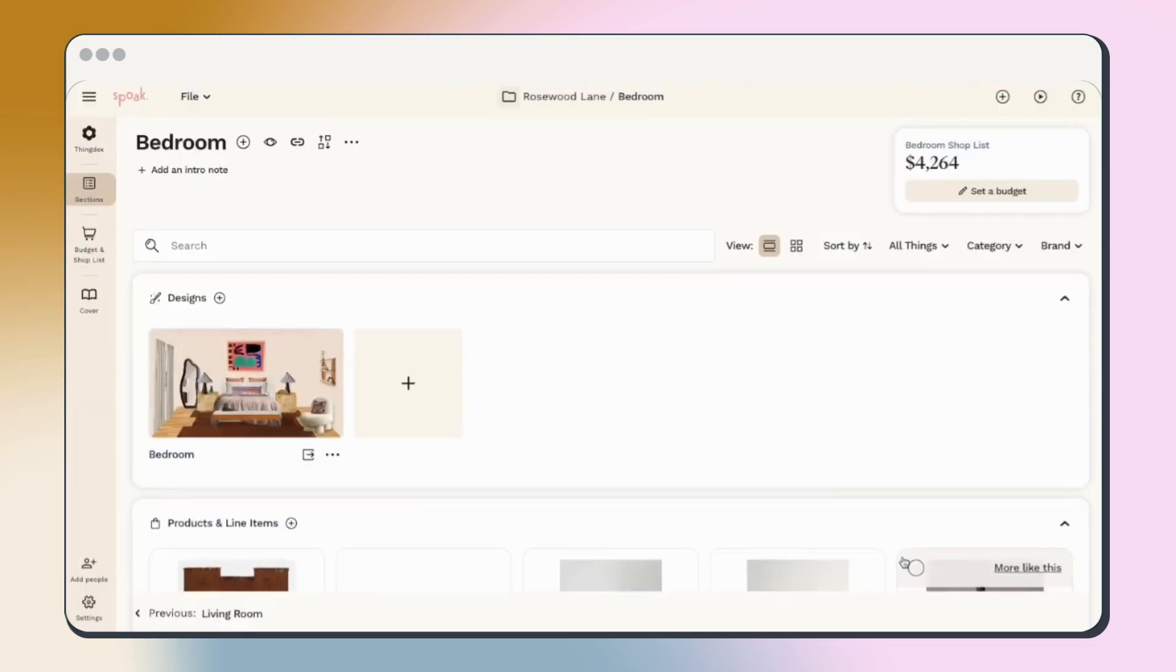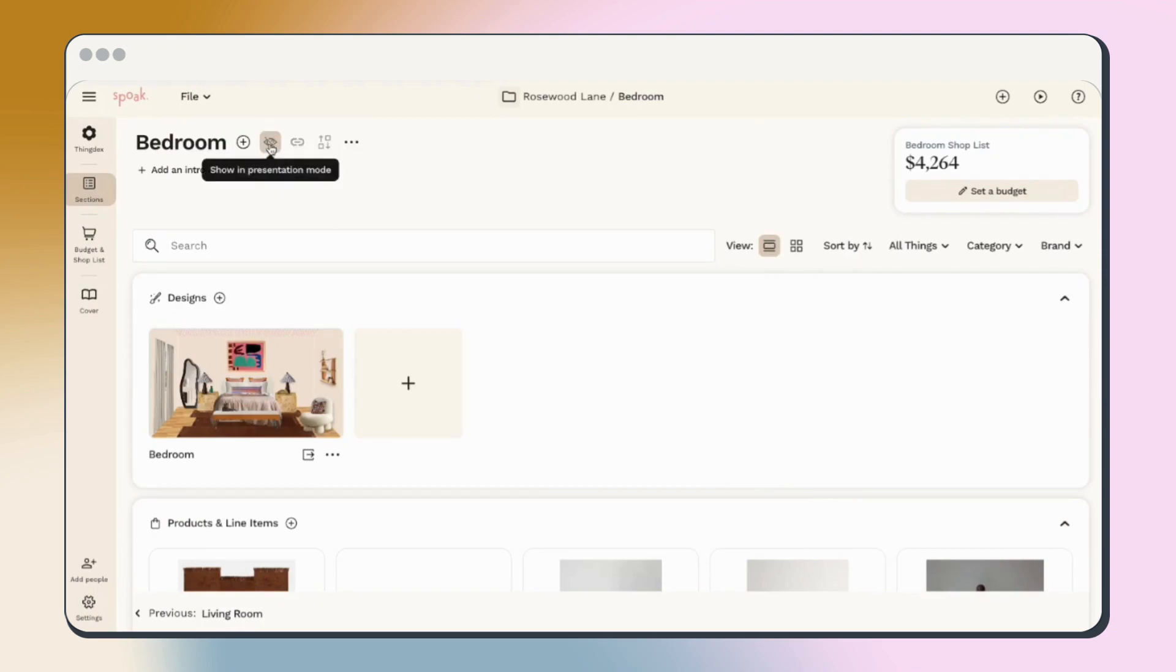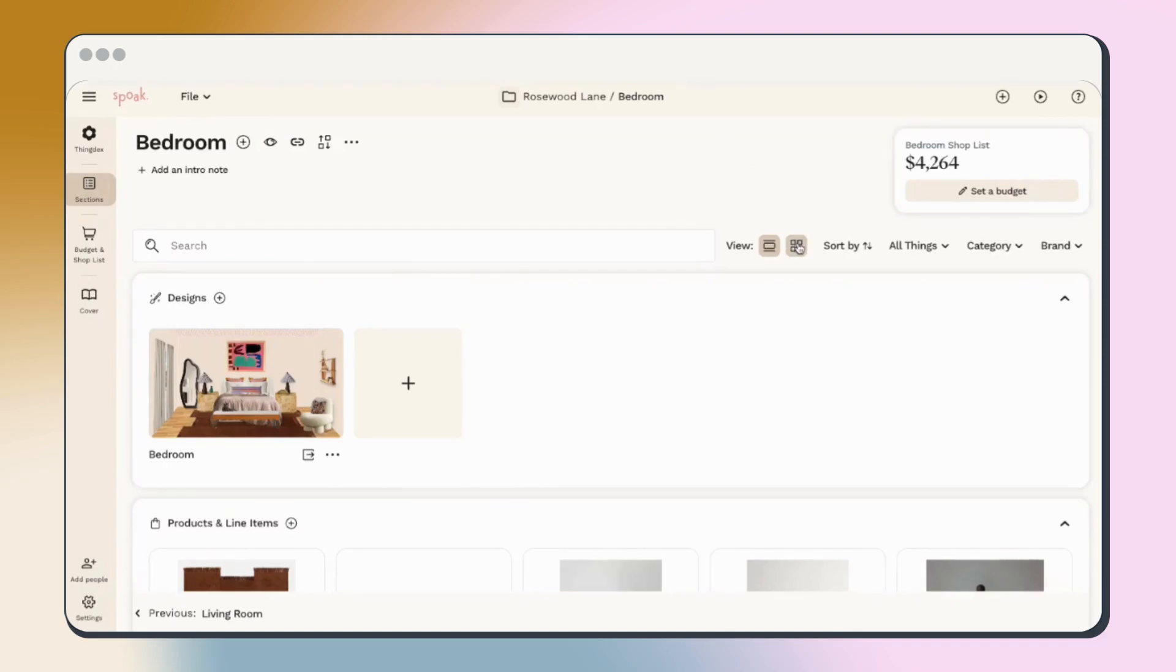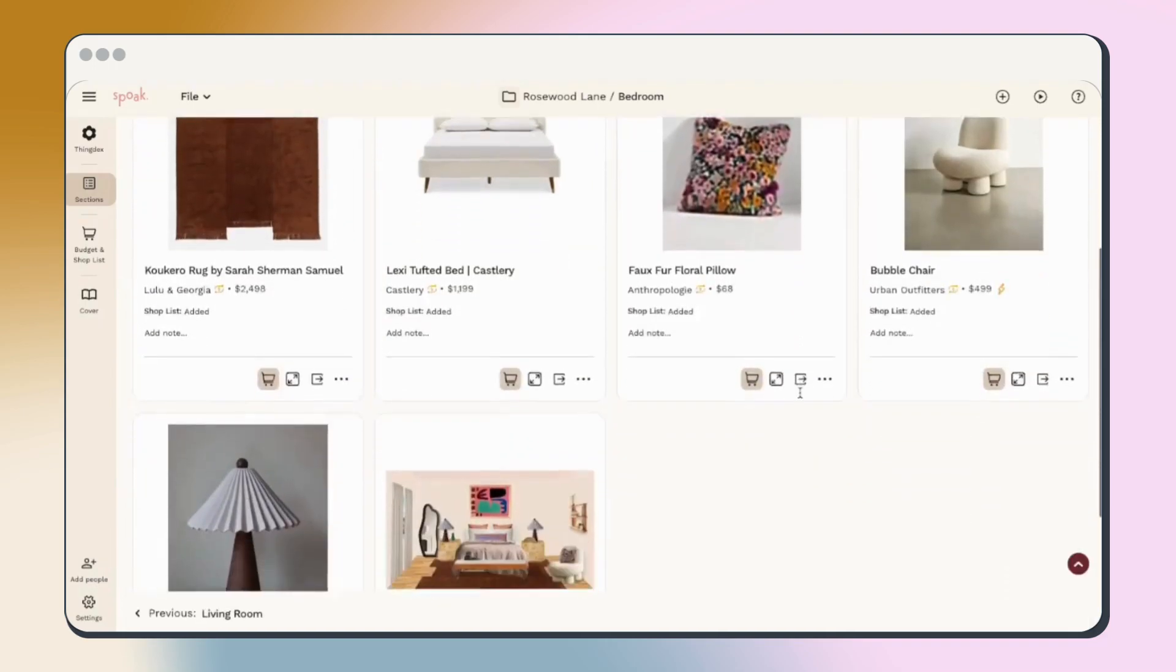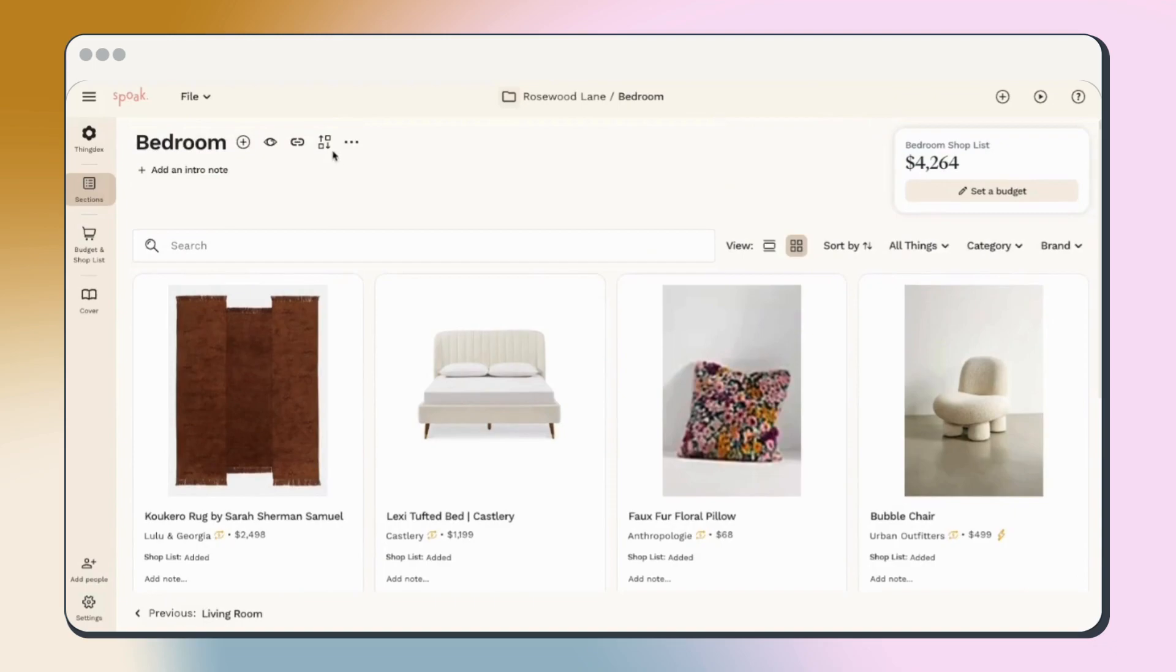The eye icon will hide this section from presentation mode. Use this to hide any parts of your project you're not ready to share. In client projects specifically, you can decide exactly how you want your client to see the project.